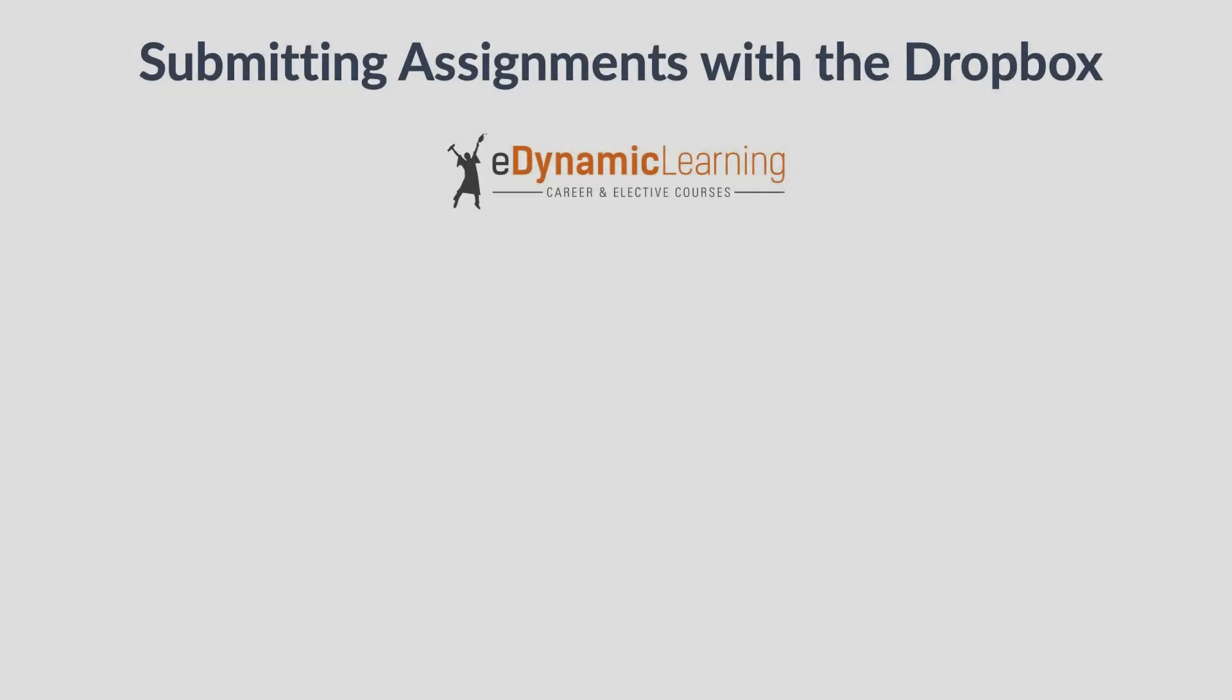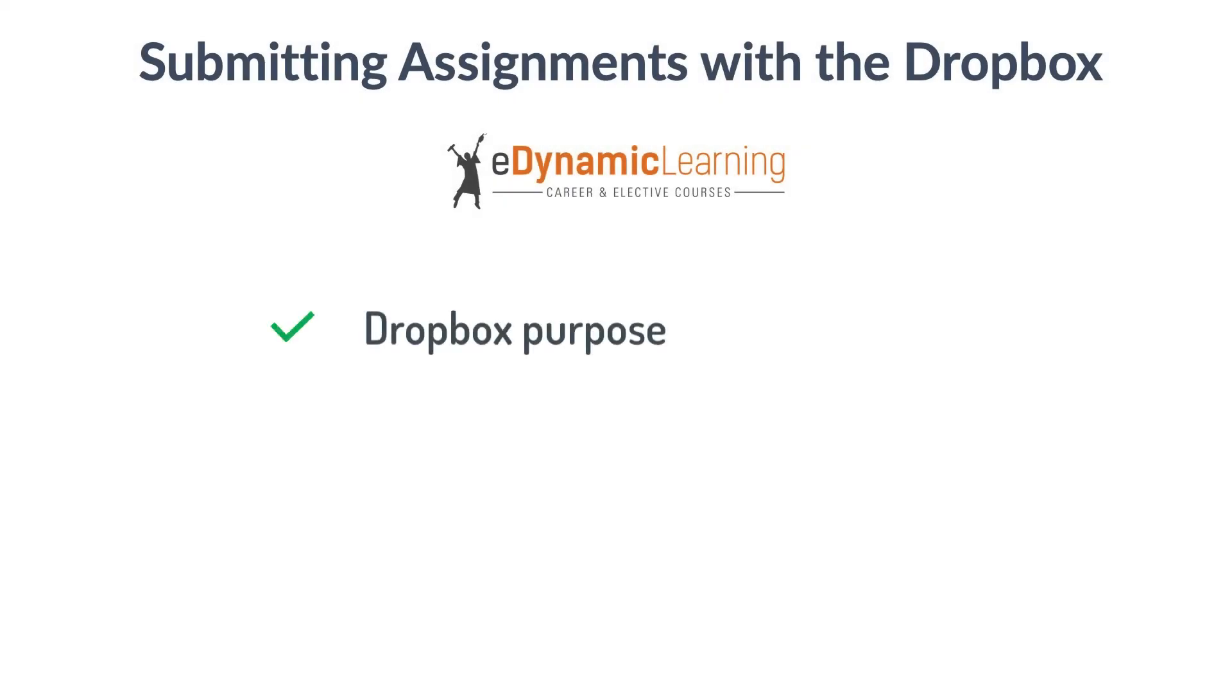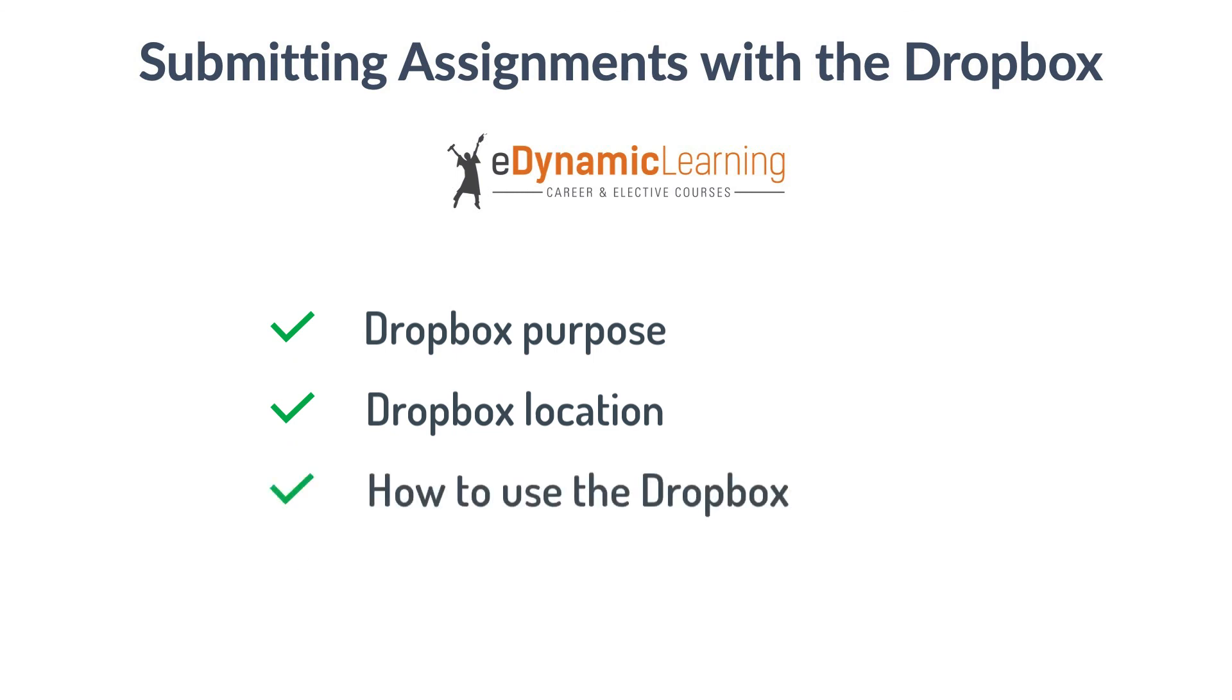In this tutorial, you explored what the purpose of a Dropbox is, where you will find a Dropbox in your course, how to use the Dropbox, and what to look for after using the Dropbox.